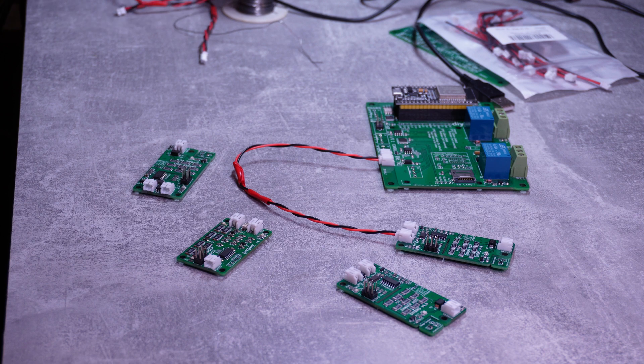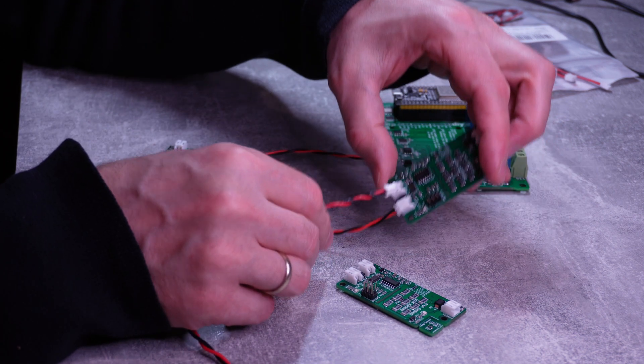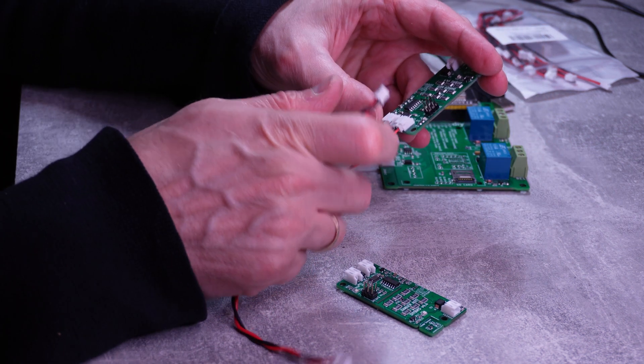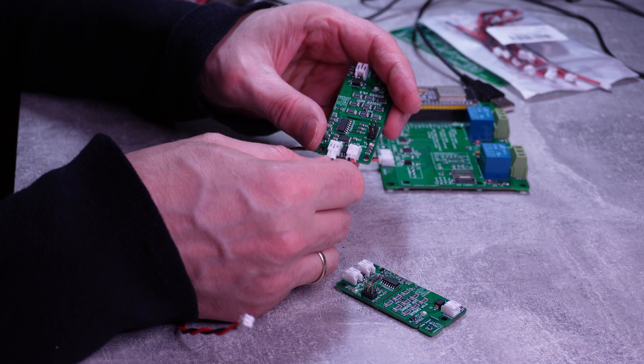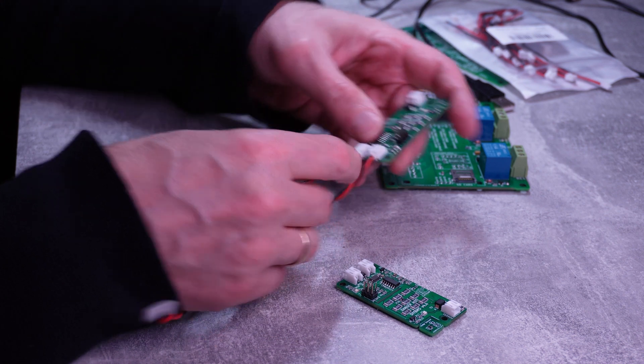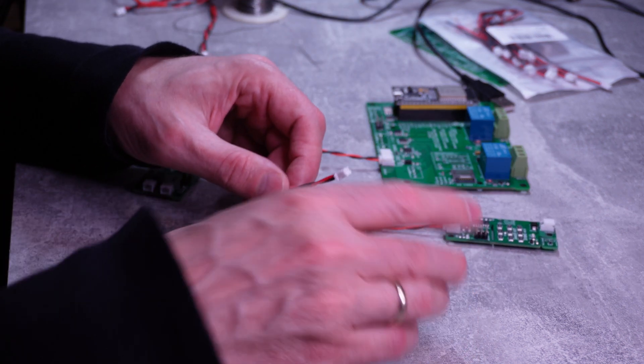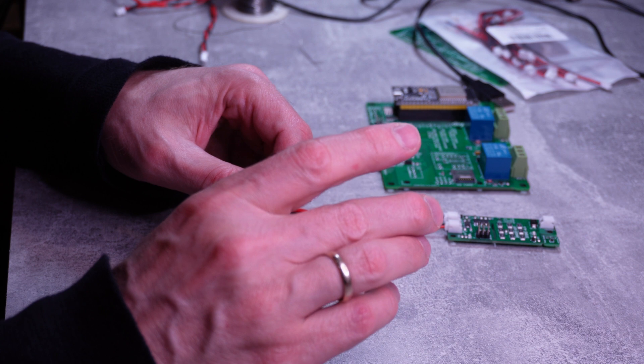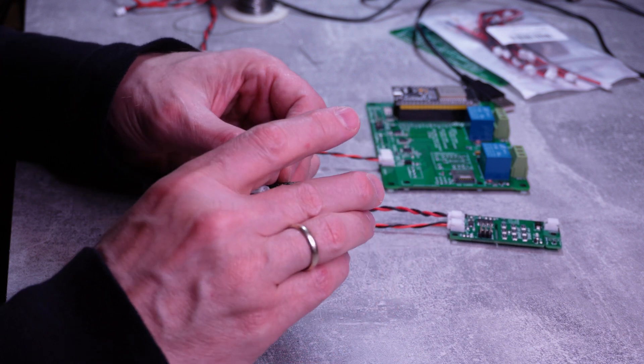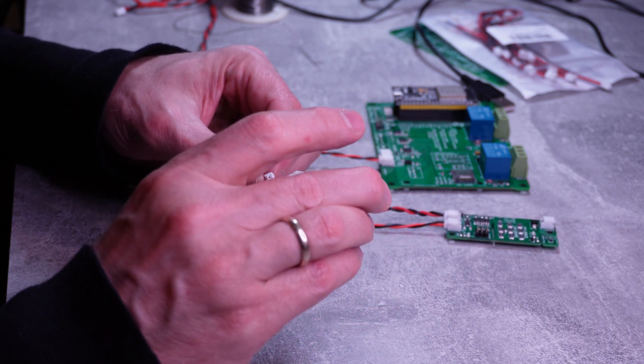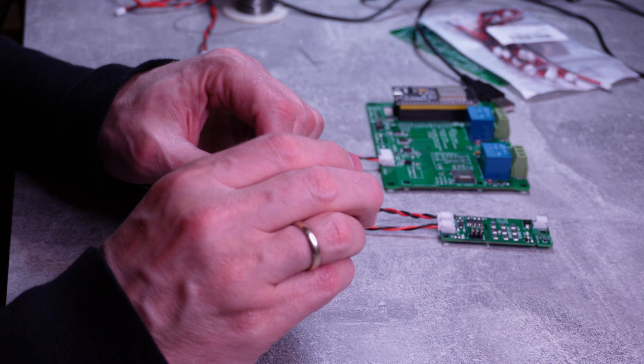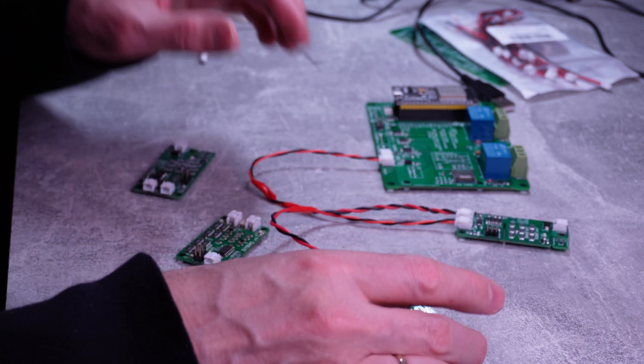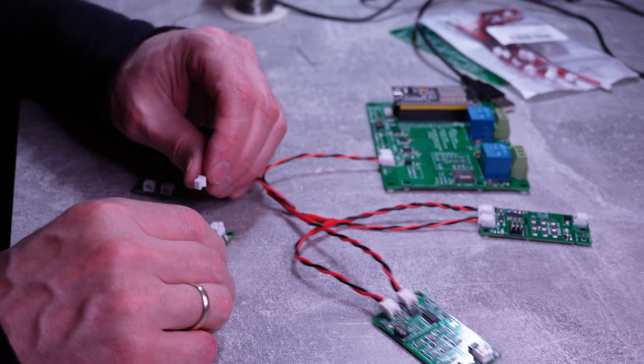And then next one would be between transmit of this module. This module will go into the receive of another module, which is this side here. I connected other modules in quick succession.